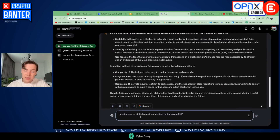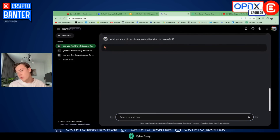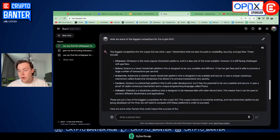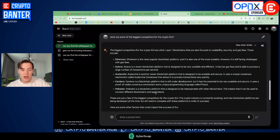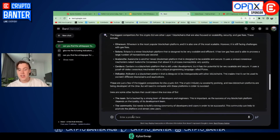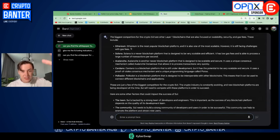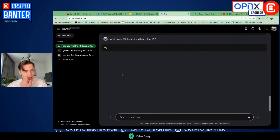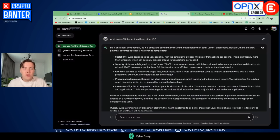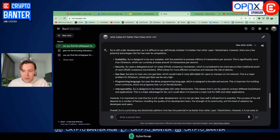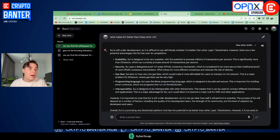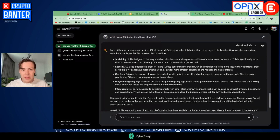You can also ask it what some of the biggest competitors are. If you want to work out whether a project has a moat and what other projects are in that niche, this is also a good follow-up prompt. You can ask it what its differentiating factors are, what makes it better than tokens like Ethereum, Solana, Avalanche, and Cardano — which are clearly the competitors — and it will give you a few distinct advantages as well. Super interesting that you can just learn about a project using Google Bard without having to scroll through Twitter or white papers yourself.